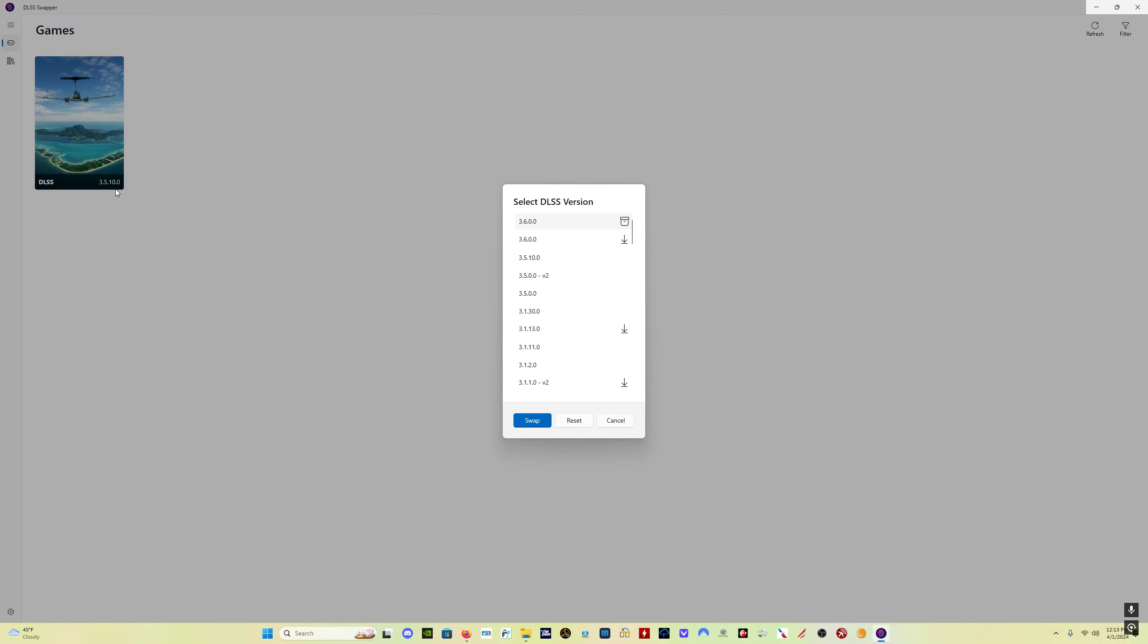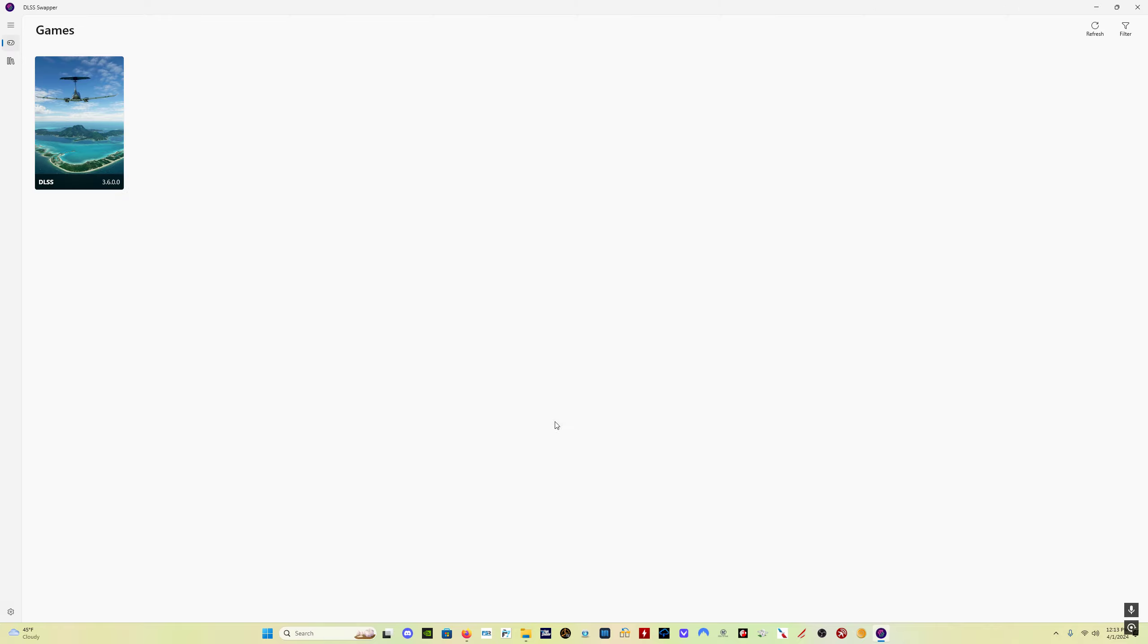You can see I've got 3.5.1, which is the old one. Just come here, click 3.6, which is the new one, swap it out, and I'm good to go. So that does not work for the frame gen file, the DLSS-G file.